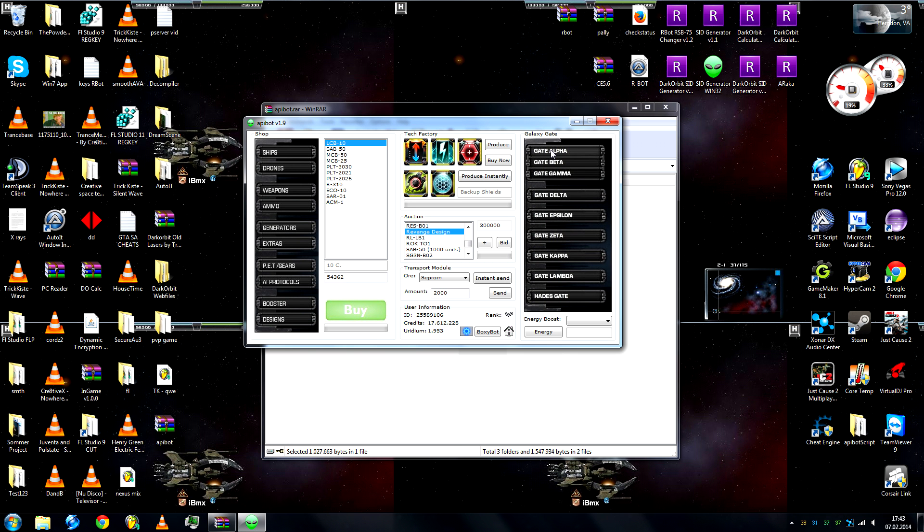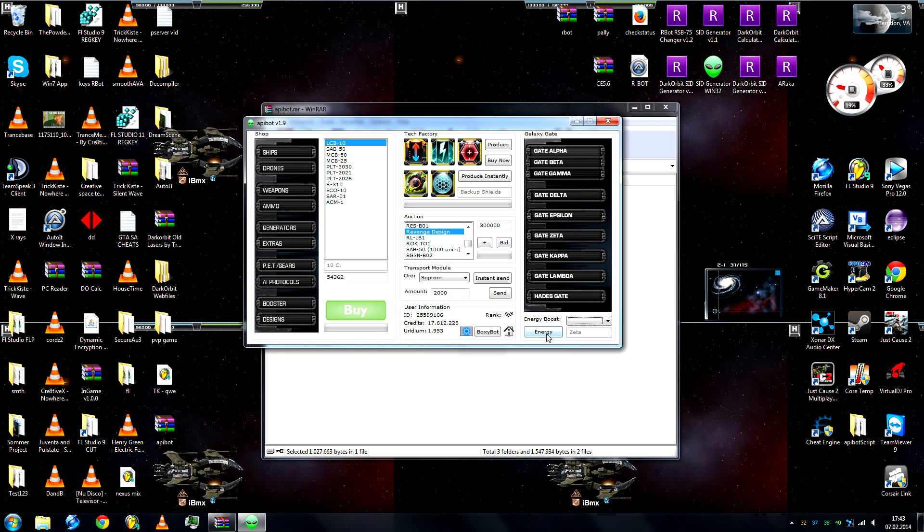On the right side, we have galaxy gates. Just select the gate, it will show here which gate you are currently on, so zeta. Then we can click 1, 5, 10, or 100 rounds, and then hit energy.